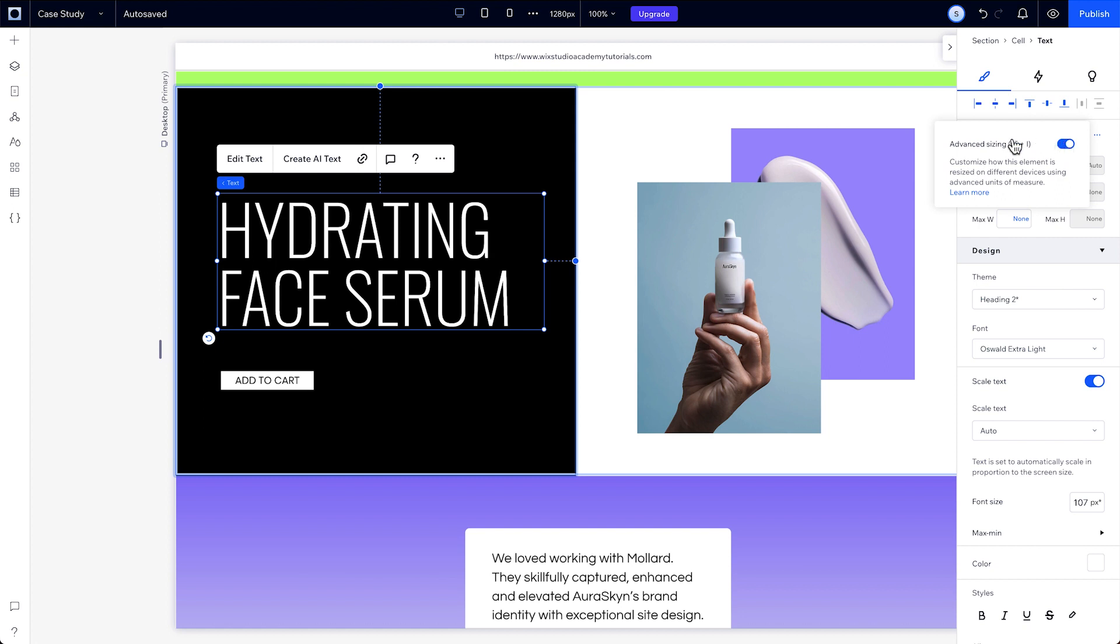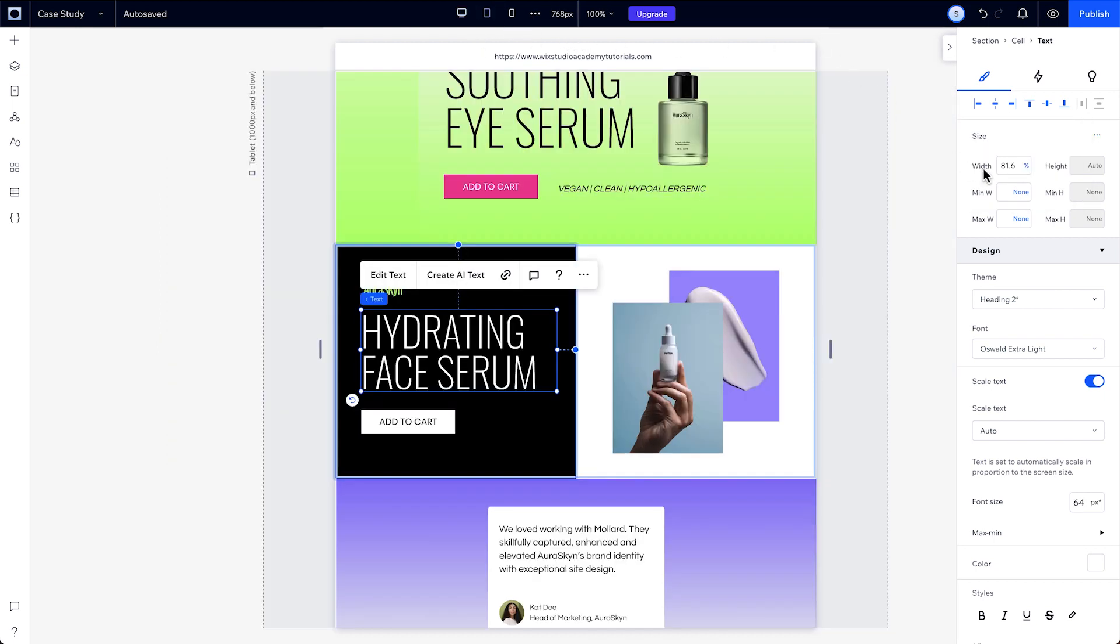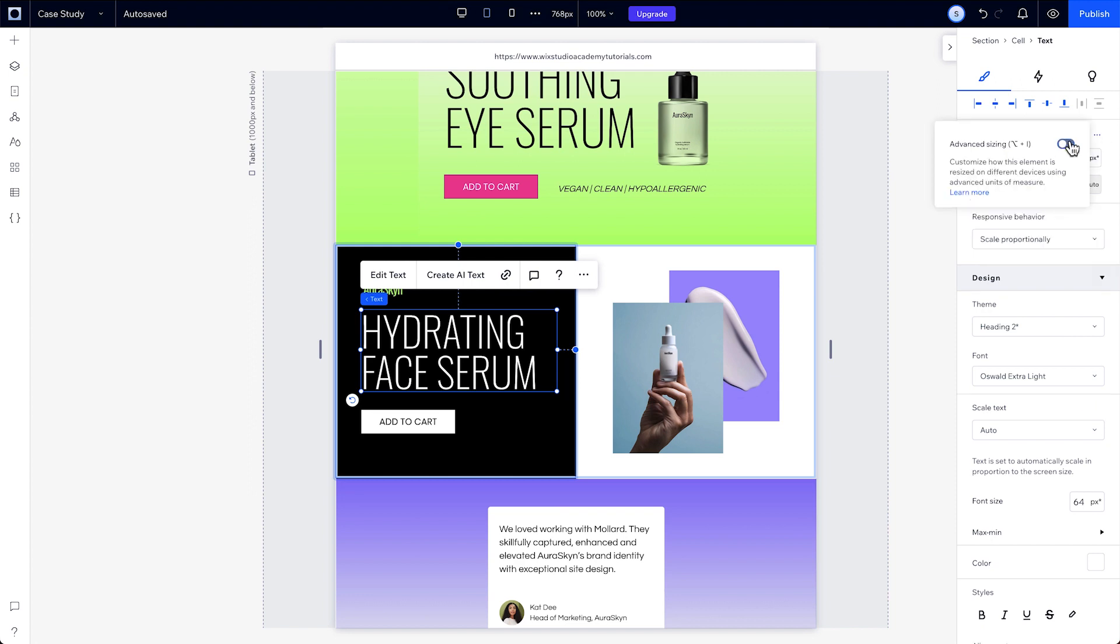with the element selected, you can just press Option and I. When you turn on advanced sizing on a component, it'll make the measurement units visible for that component on all breakpoints.